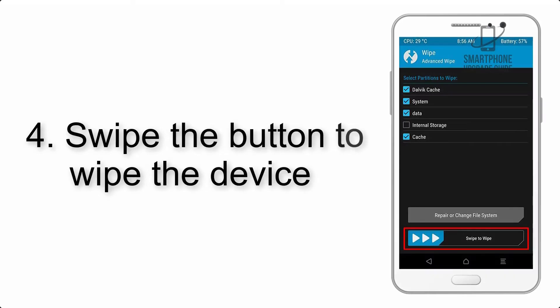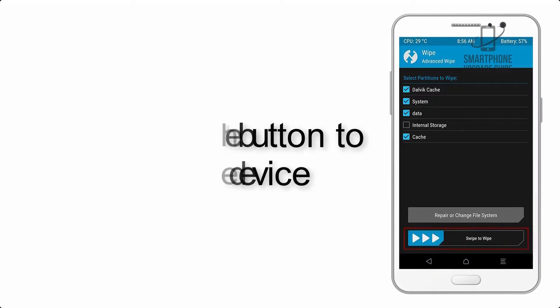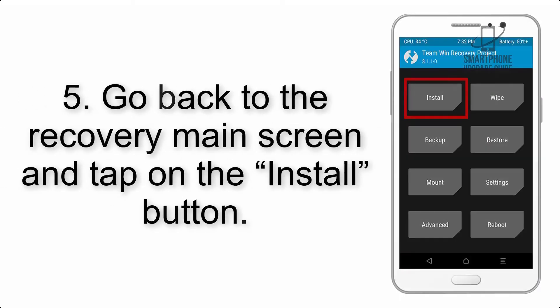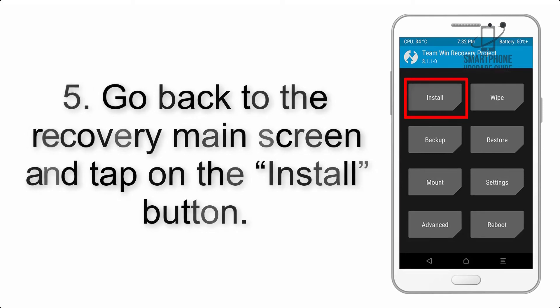Step 4: Swipe the button to wipe the device. Step 5: Go back to the recovery main screen and tap on the Install button.